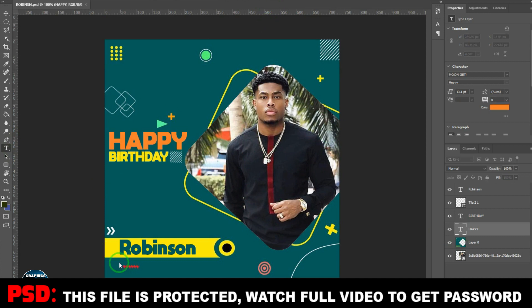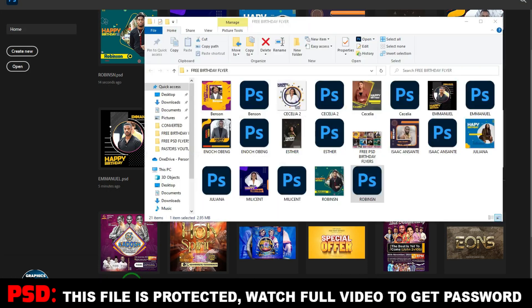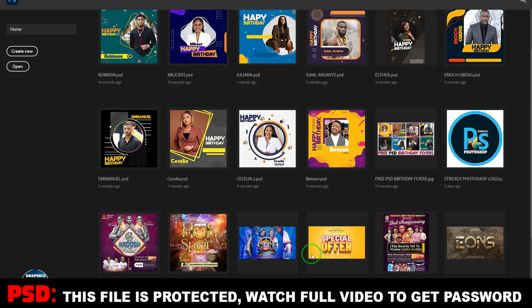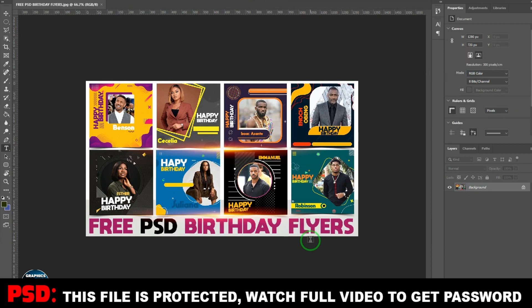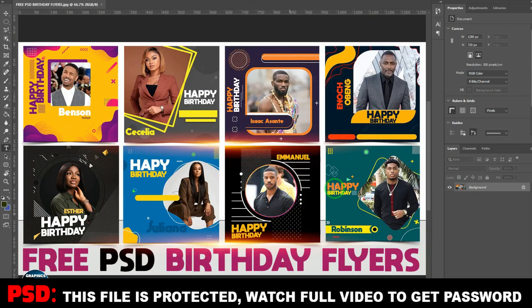That's it — please subscribe to the channel. As you're going to download it for free and use it for whatever you want, what you need to do is subscribe to show appreciation. Access all these files for free and use them for your commercial purposes. Don't skip the video — watch to the end to get the password. Thank you very much for watching. Bye bye for now.